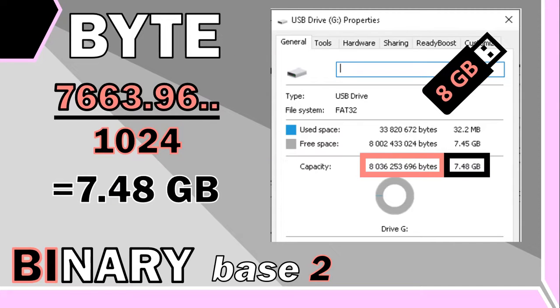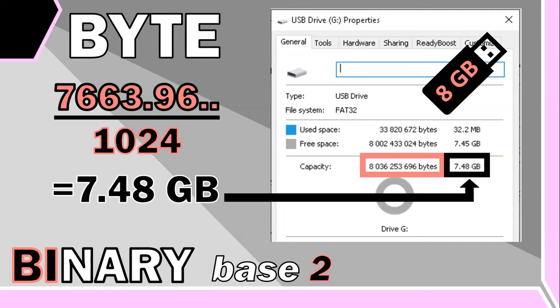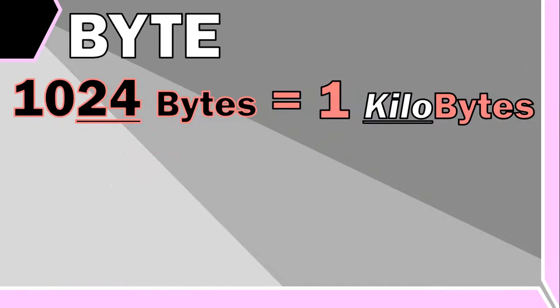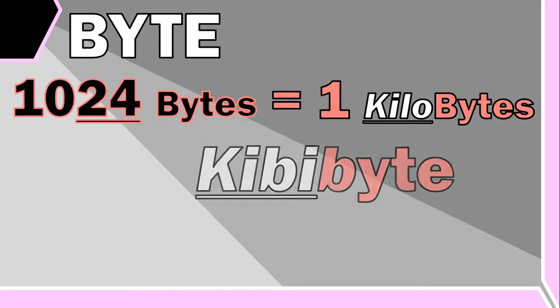Some people today still prefer to use one kilobyte as 1024 bytes. So to avoid further confusion, we now have a new term called a kibibyte.